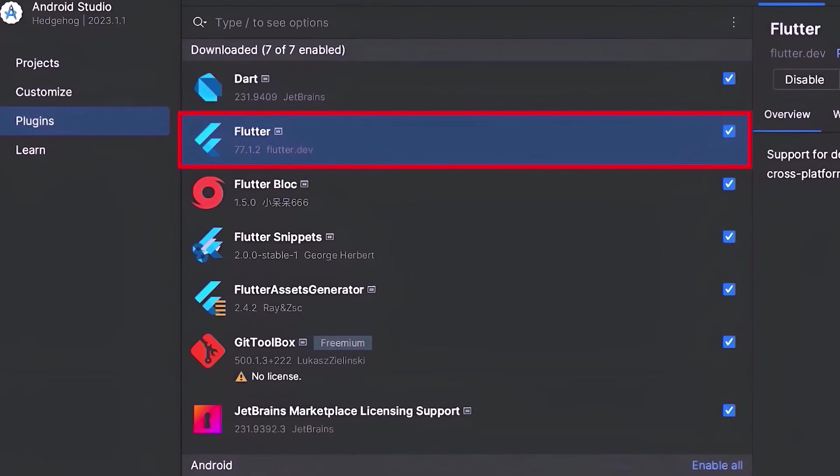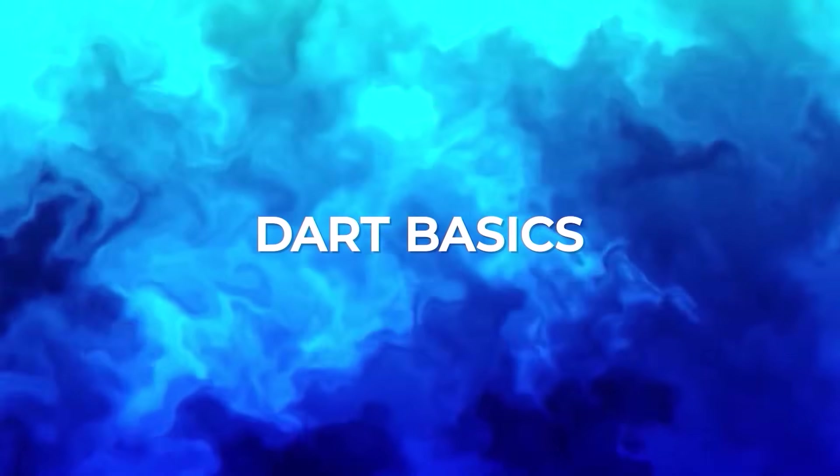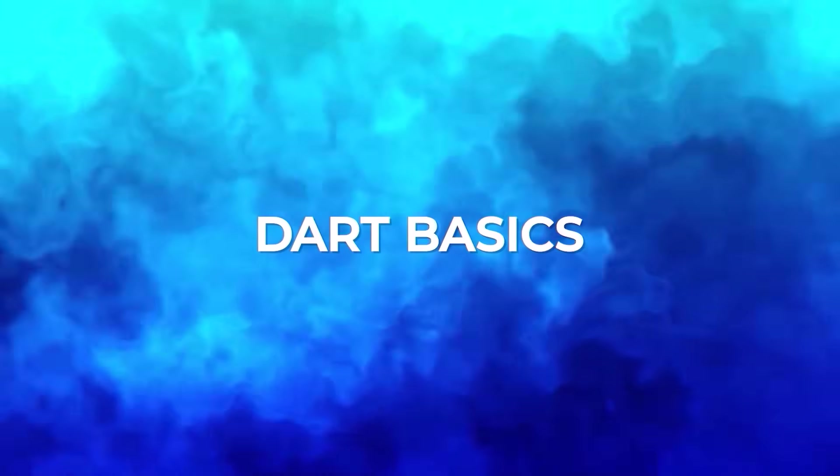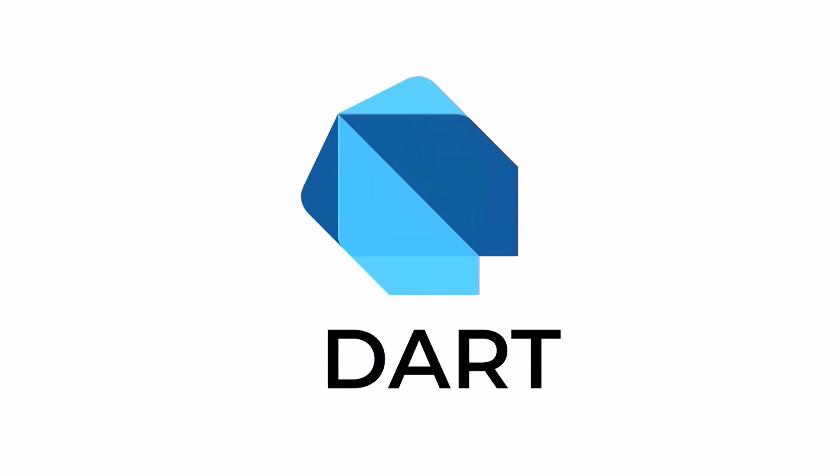After this, install the Flutter plugin by navigating to the plugins section of your IDE. Next, you need to learn all the basics of the programming language Dart.